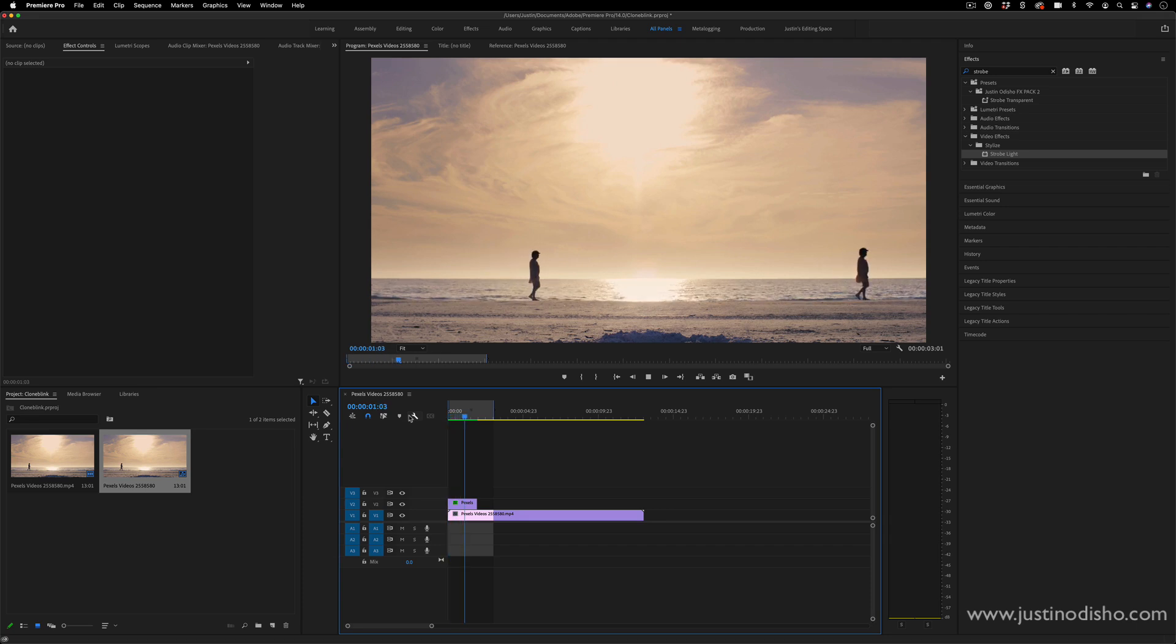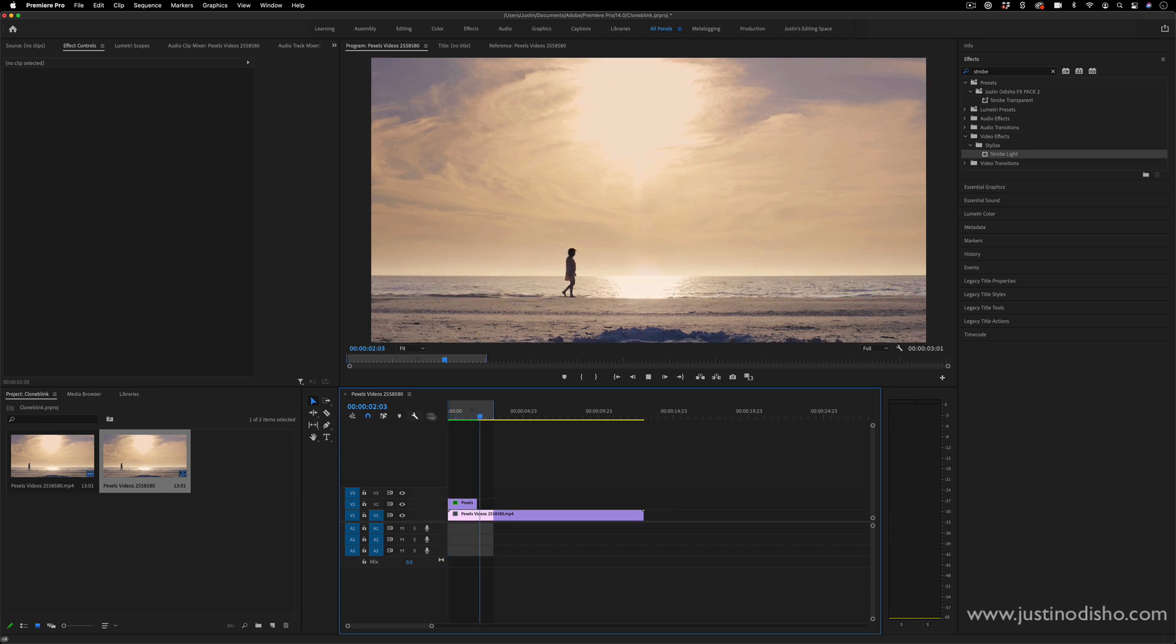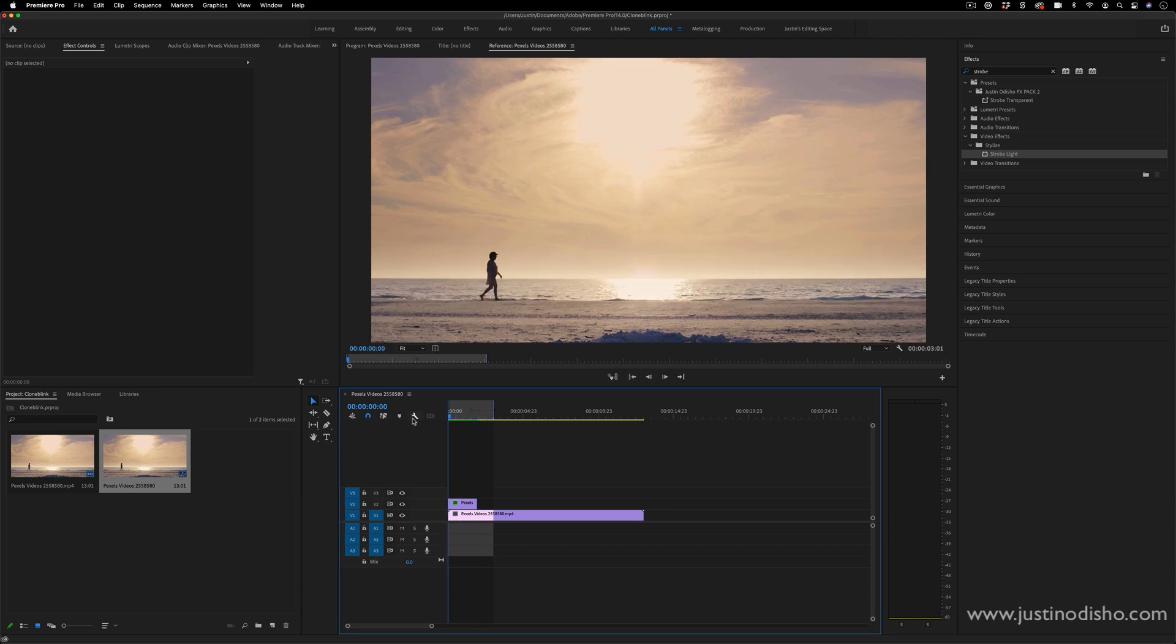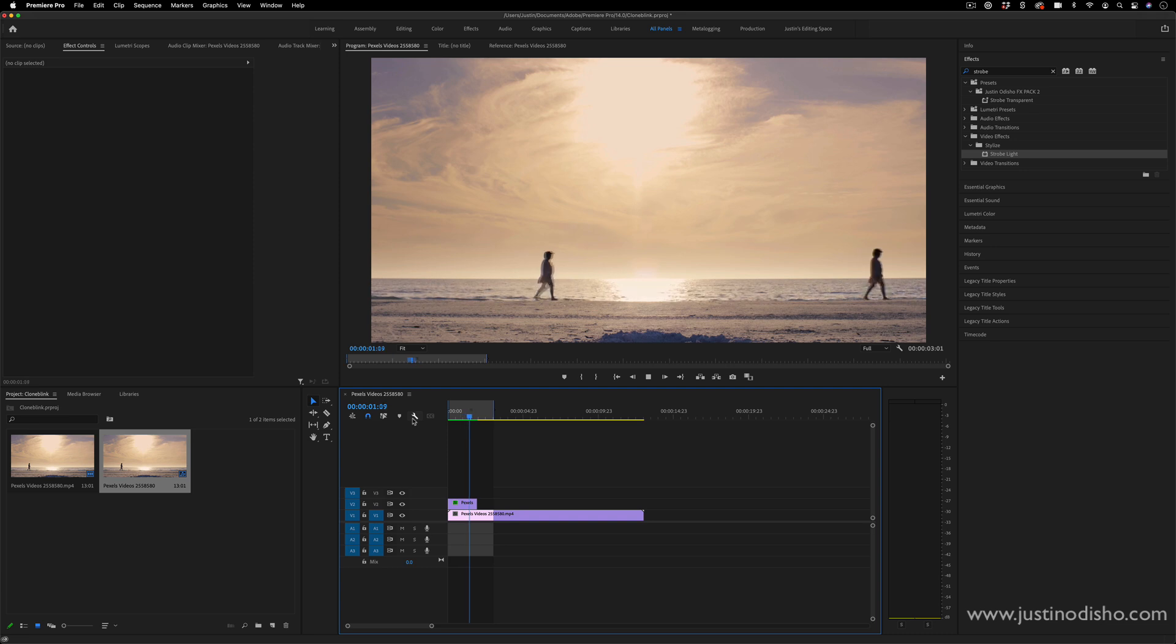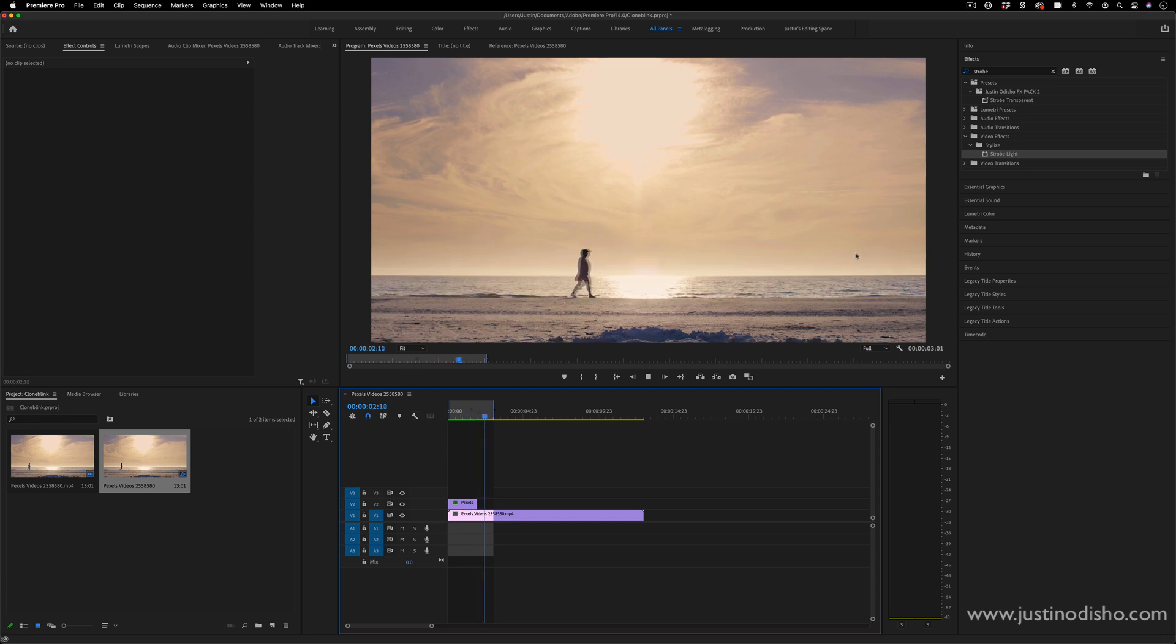Hi, my name is Justin Odisho and in this Adobe Premiere Pro CC tutorial, I'm going to show you how to create this subliminal blinking strobe or clone effect with your videos.